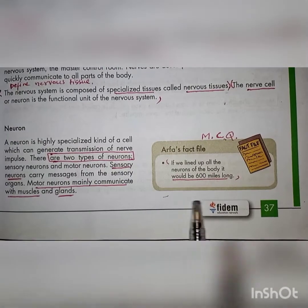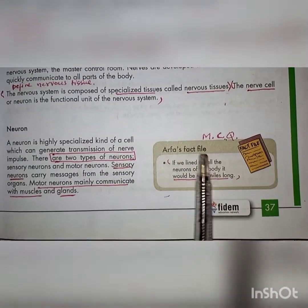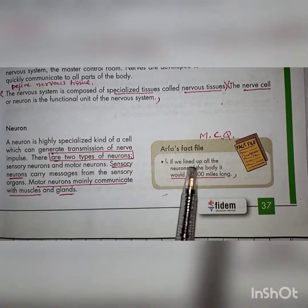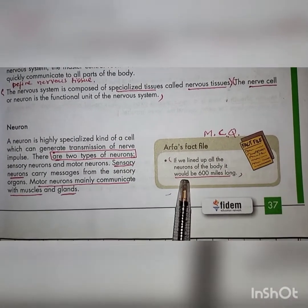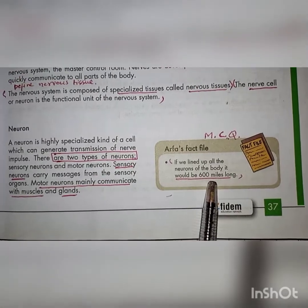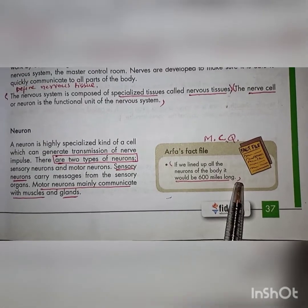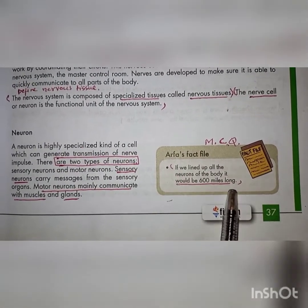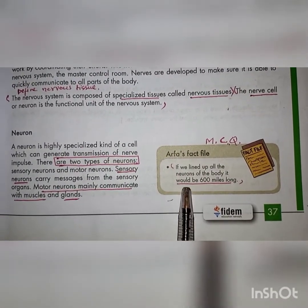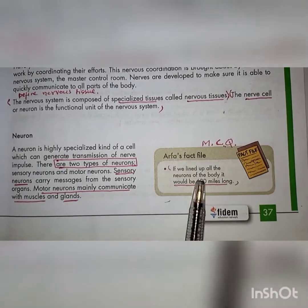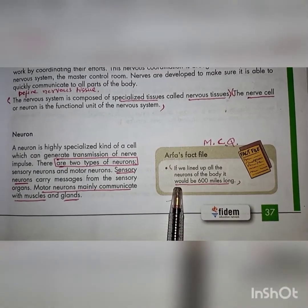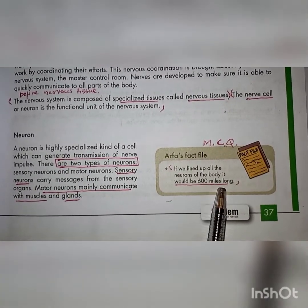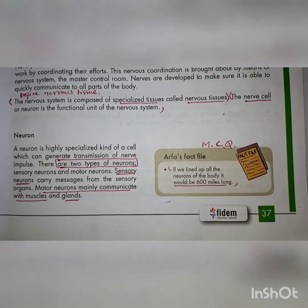Fact file: If we lined up all the neurons of the body, it would be six hundred miles long.